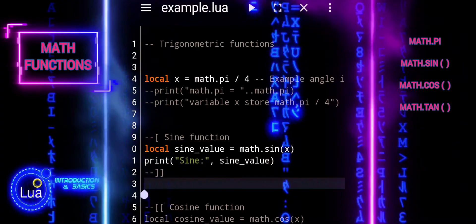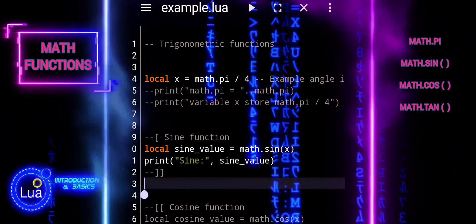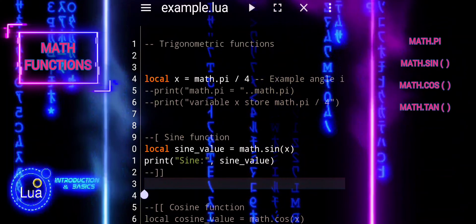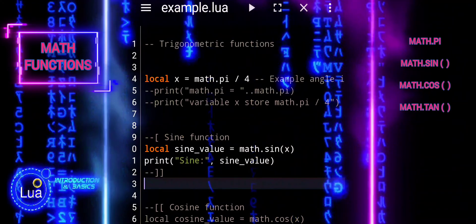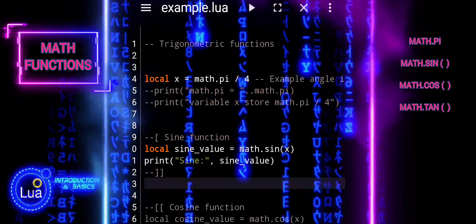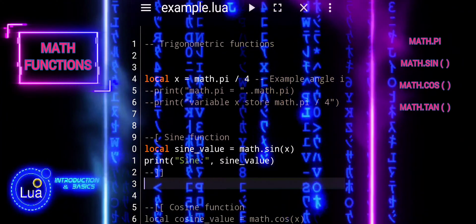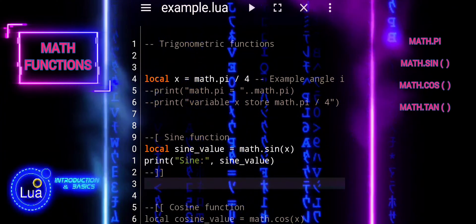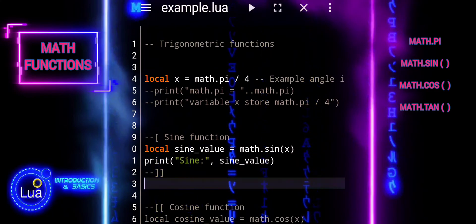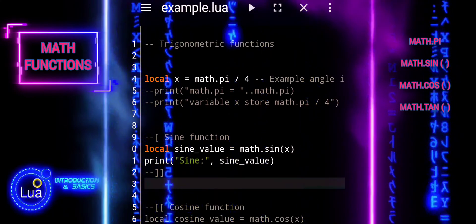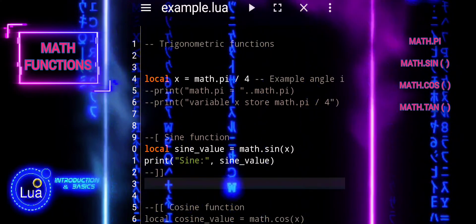We will now use the sine function with the argument x, where x holds the value of pi divided by 4 radians. The sine function calculates the ratio of the length of the side opposite the angle to the length of the hypotenuse in a right triangle.